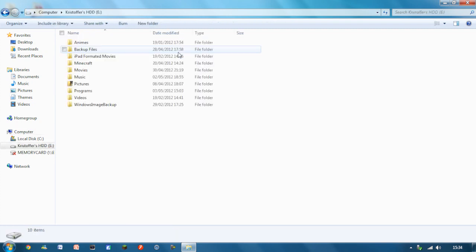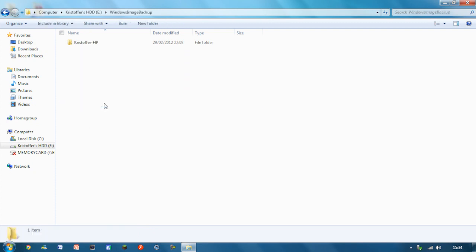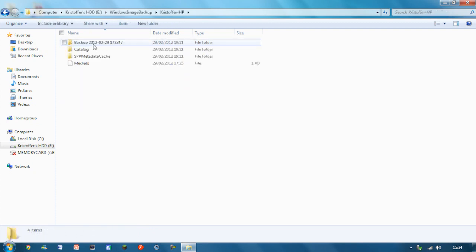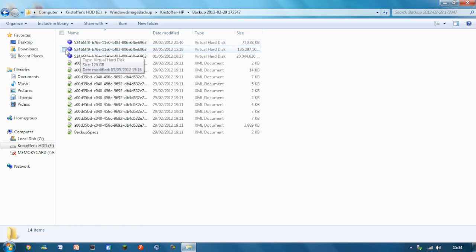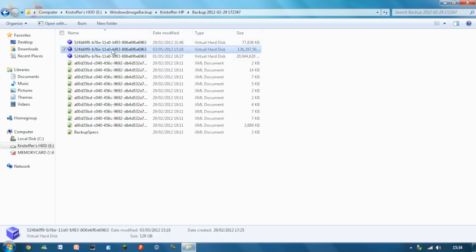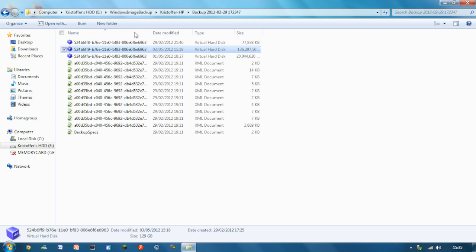I'm going to go into that, my Windows image backup, Christopher's HP backup, and I know that one there is my actual full Windows backup of all the system files and stuff. And as you can see it's a VHD file, I almost forgot what it was earlier. And it's 129GB, so pretty big.